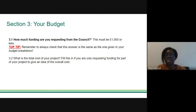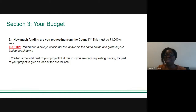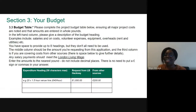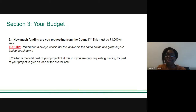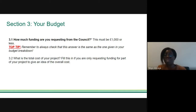Question 3.1 asks how much you are requesting from us. You only need to complete 3.2 if you're asking us to part-fund your project — for example if the whole project costs £3,000 and you're asking for £1,000 from us, with the remainder from another funder. Remember the maximum you can apply for is £1,000. Tell us about any other funding contributing to the project.